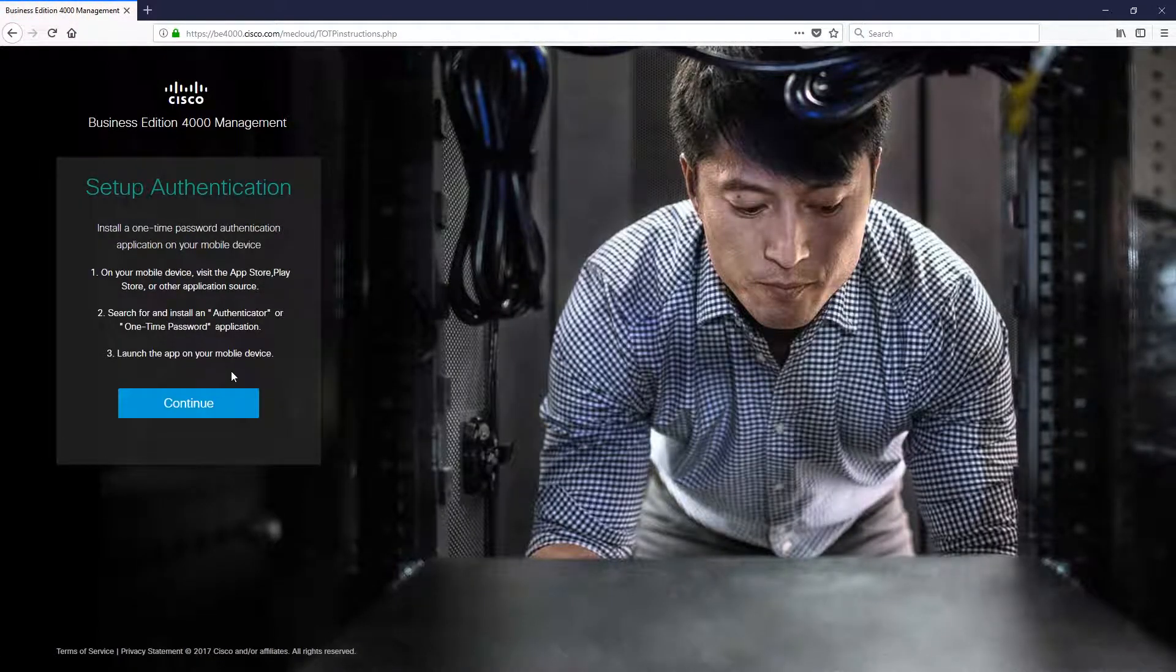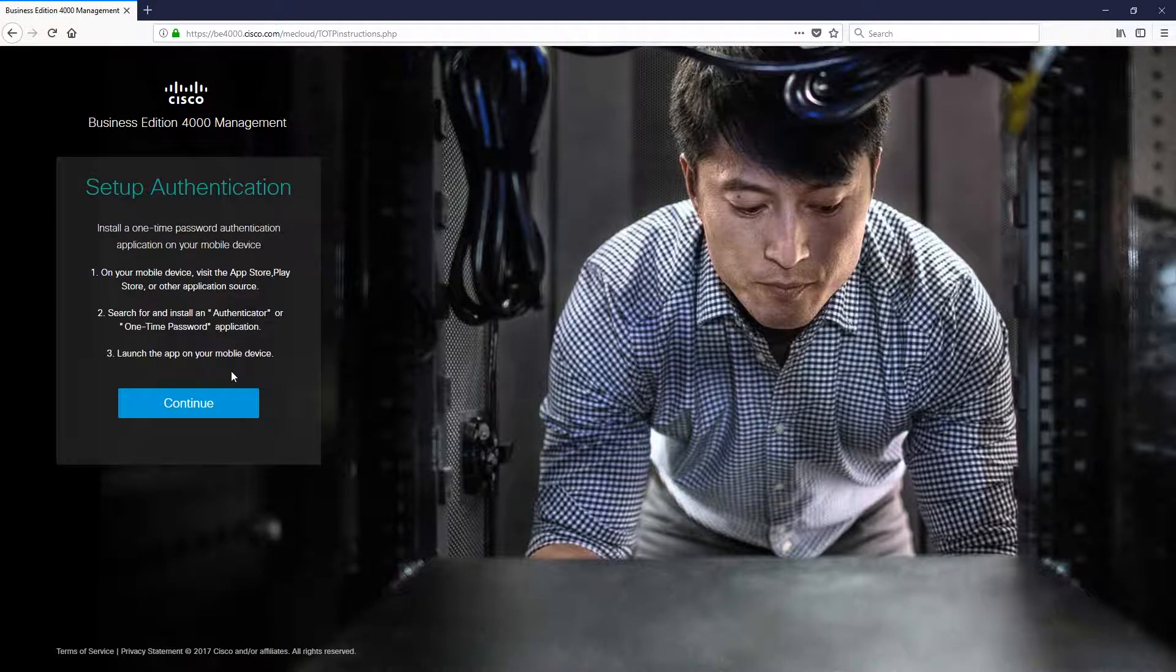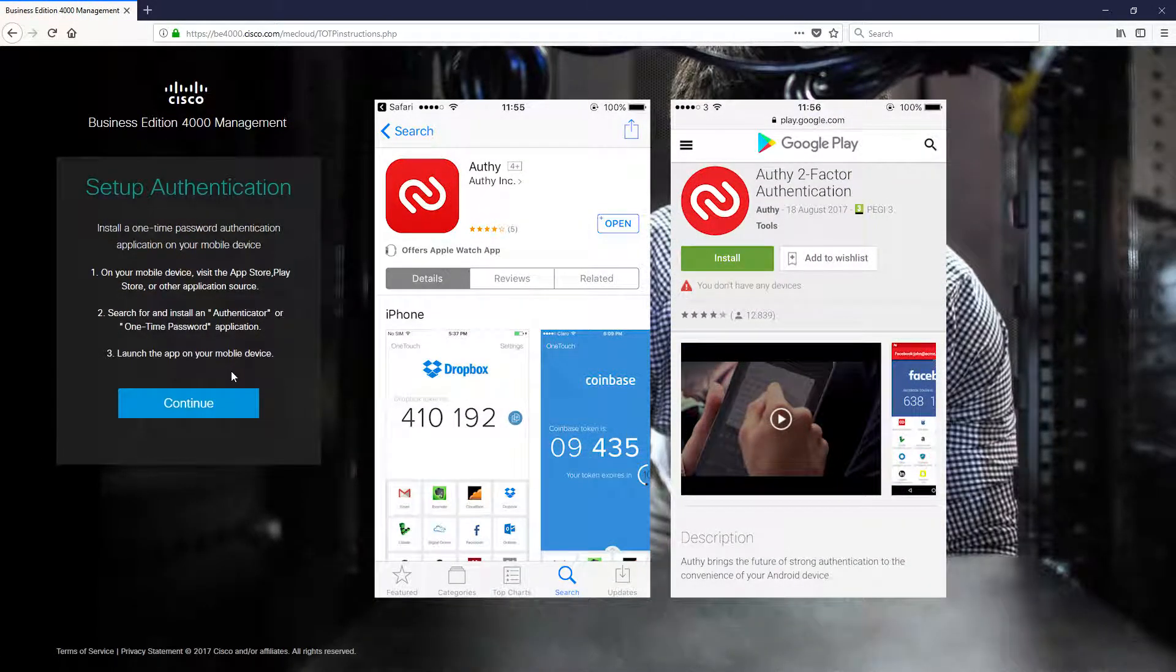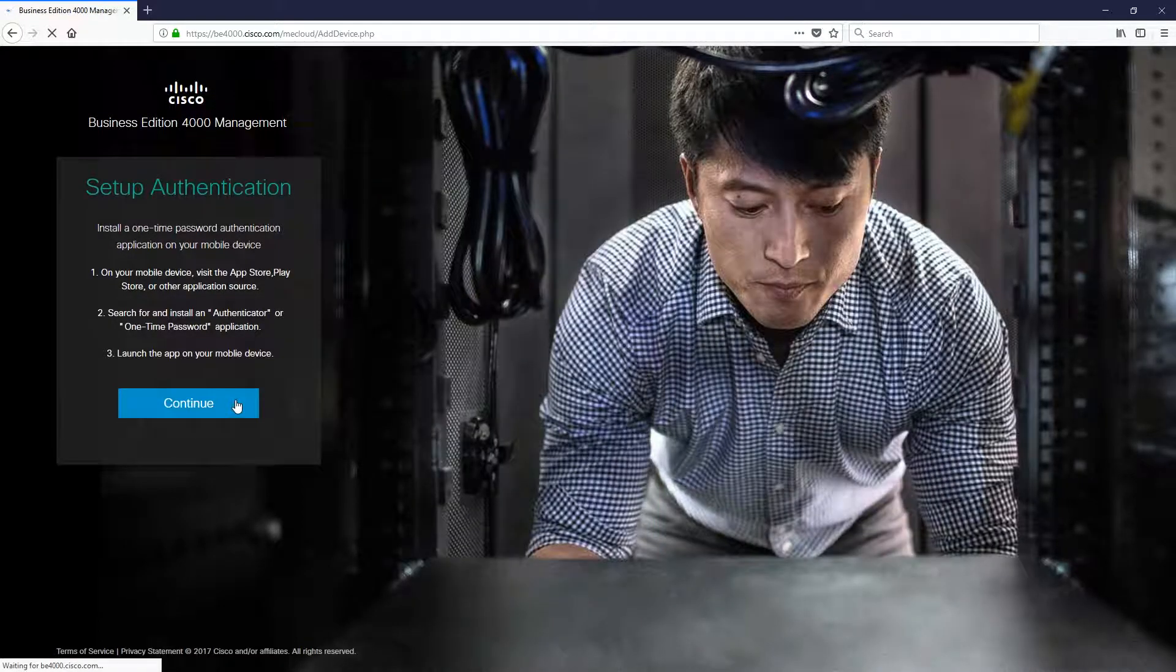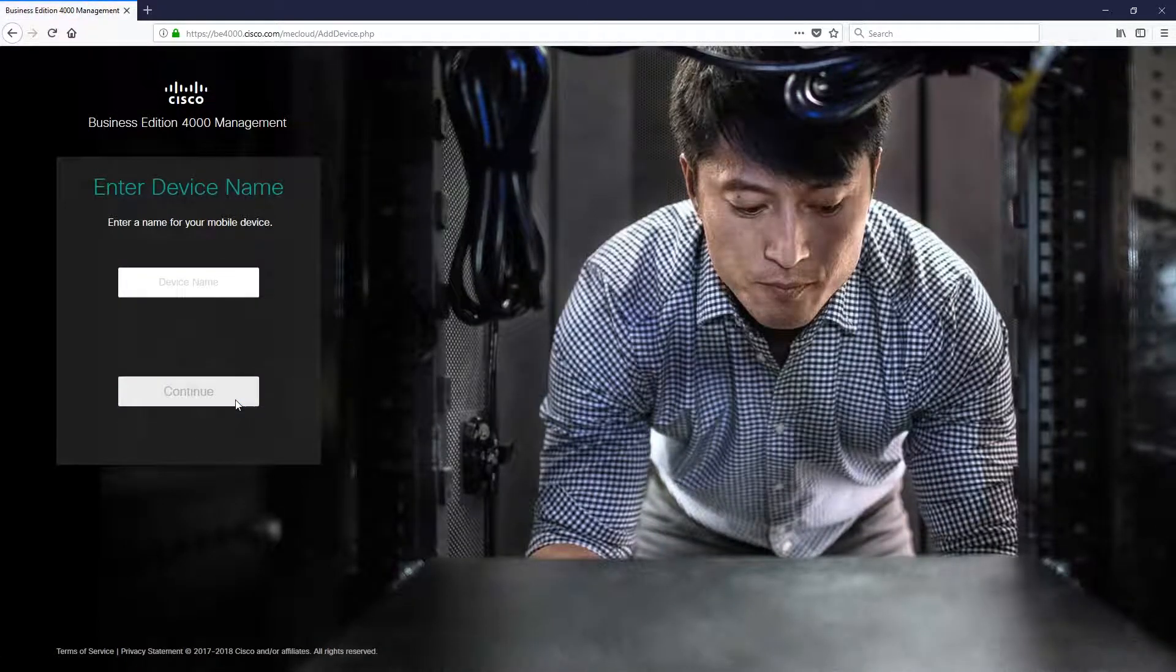Here you can grab your mobile authenticator. Download the mobile authenticator app on your phone if you haven't already got one. Then click Continue.